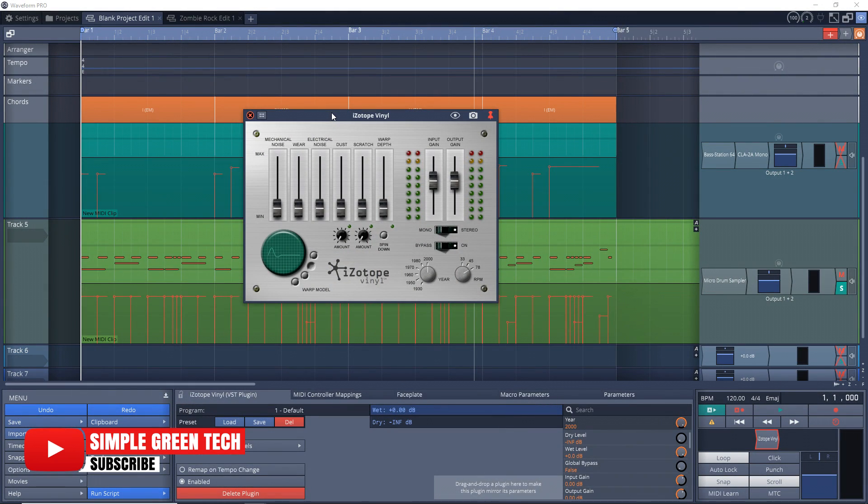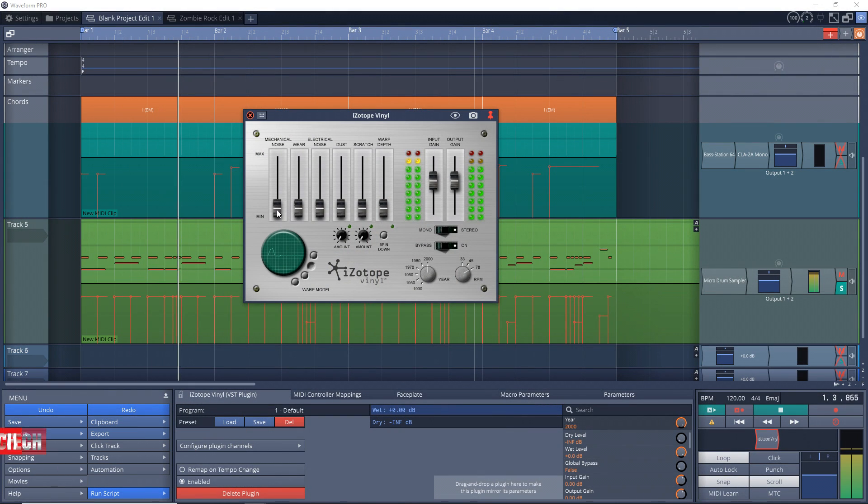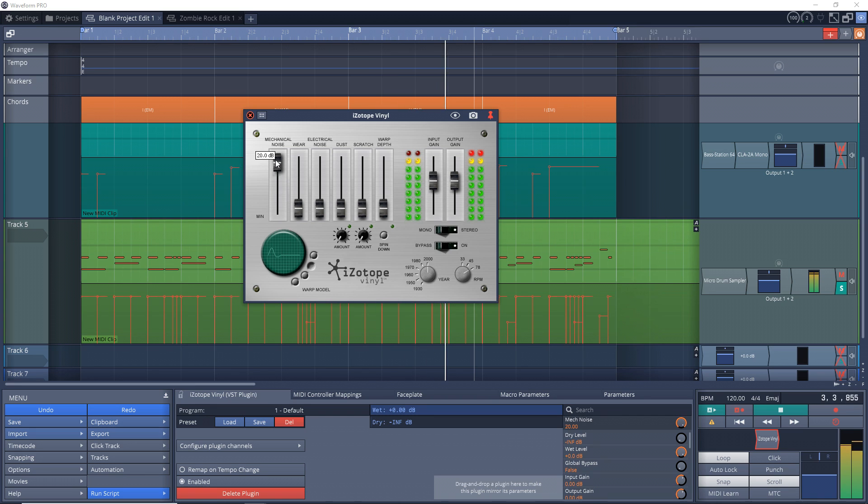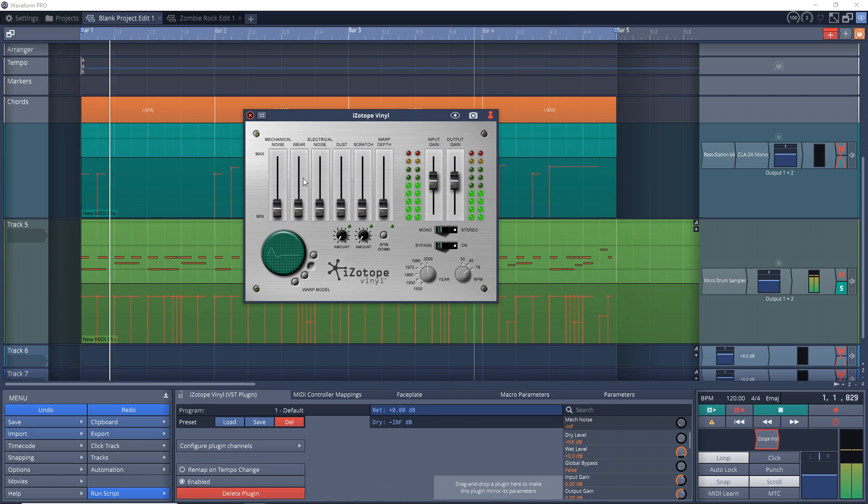Now let's have a quick look at the controls. You have the mechanical noise slider which adds mechanical sounds like click and rumble. You can use the slider to increase or decrease the volume of the mechanical sounds.